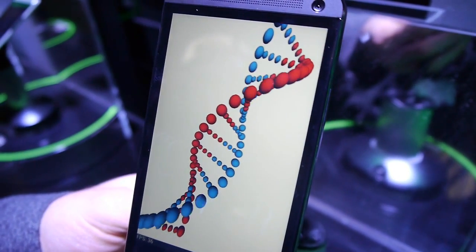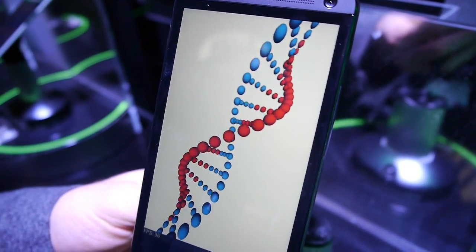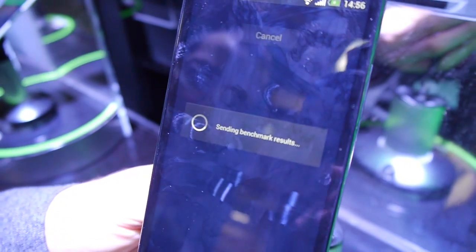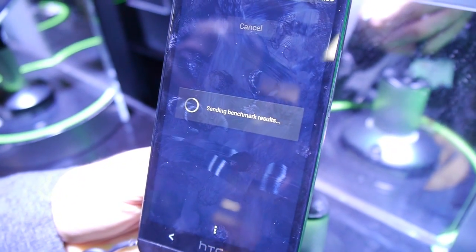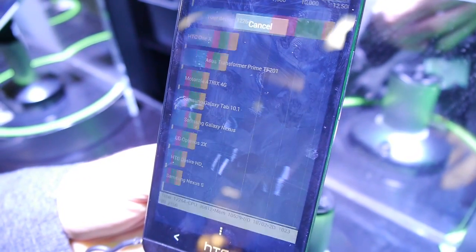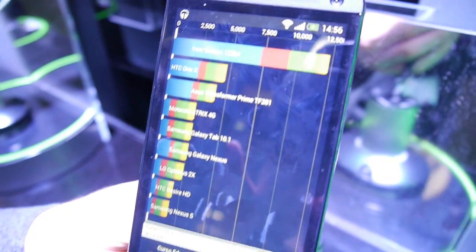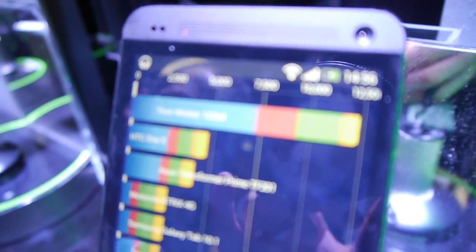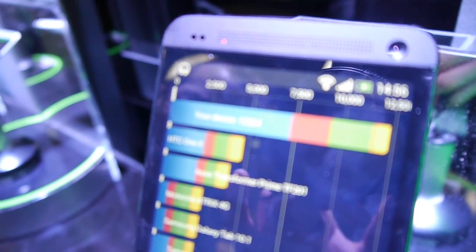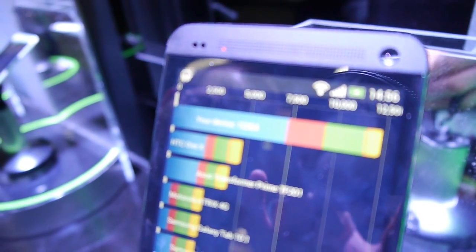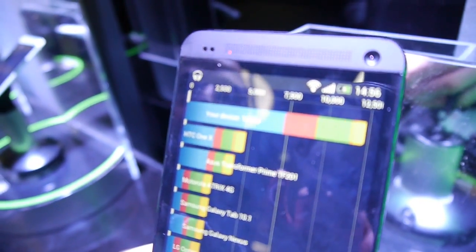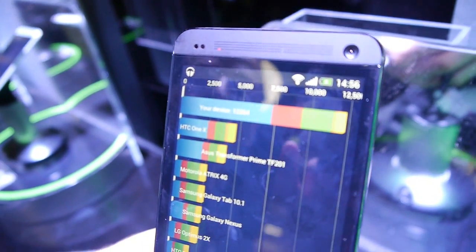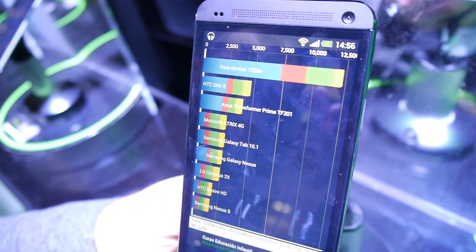We're almost done here. And let's check out the score. Whoa, now that's a really good score. So the HTC One with its Snapdragon 600 processor got a score of 12,264 points. That's a very impressive score indeed.